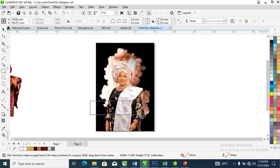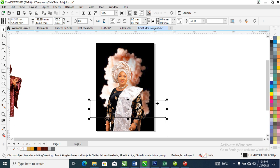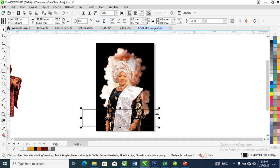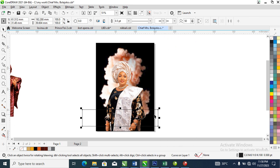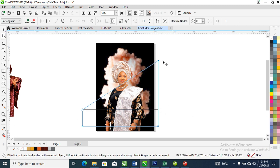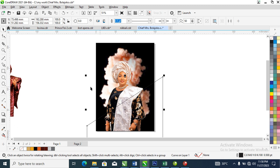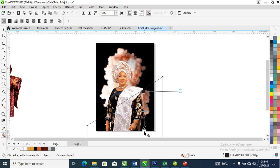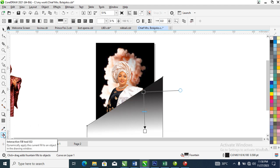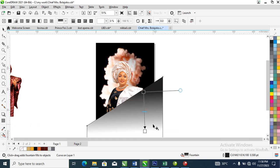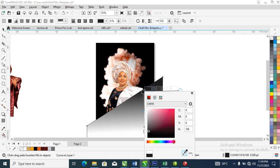Our next step is to go ahead and create objects on top of it. We need to be creative about this — right-click to convert the object to curve, then go over to your Shape tool and pull it up just like so. After that, let's head over to our Gradient tool to apply a gradient effect on the object.